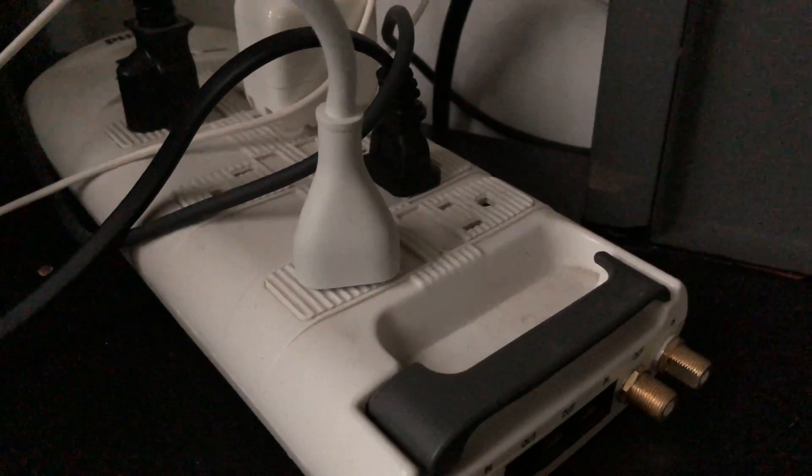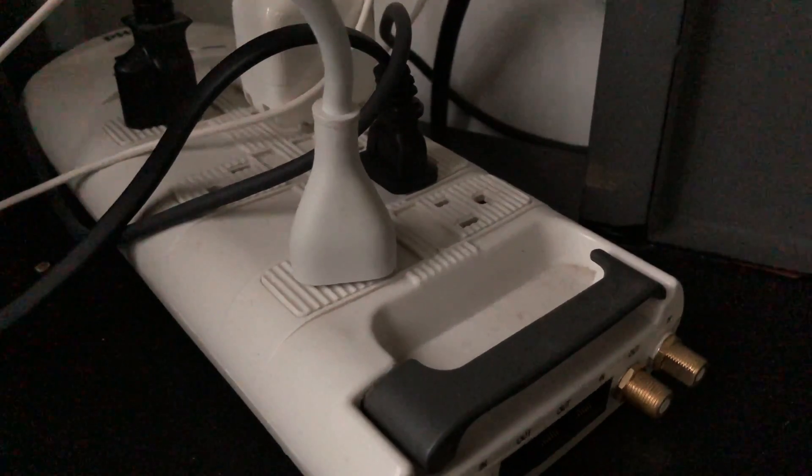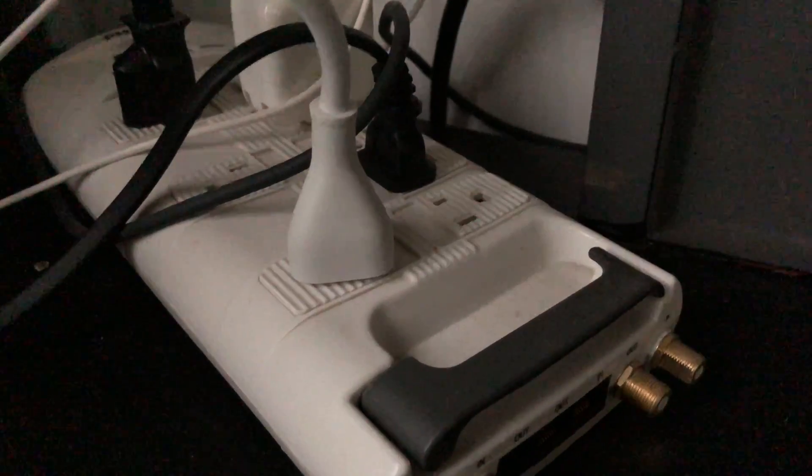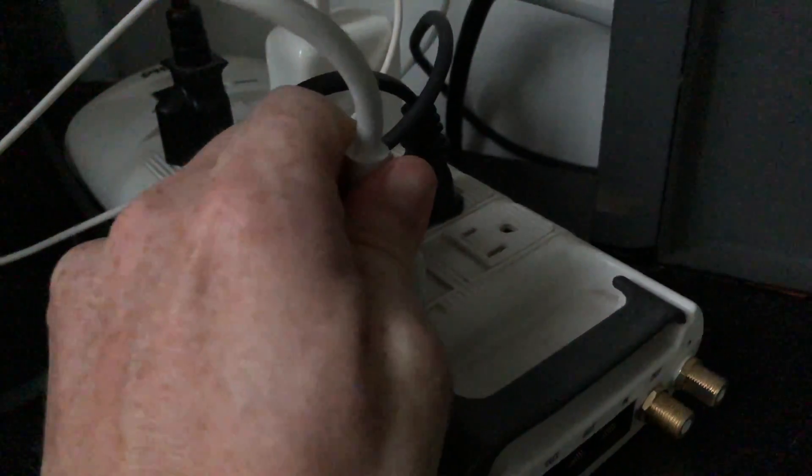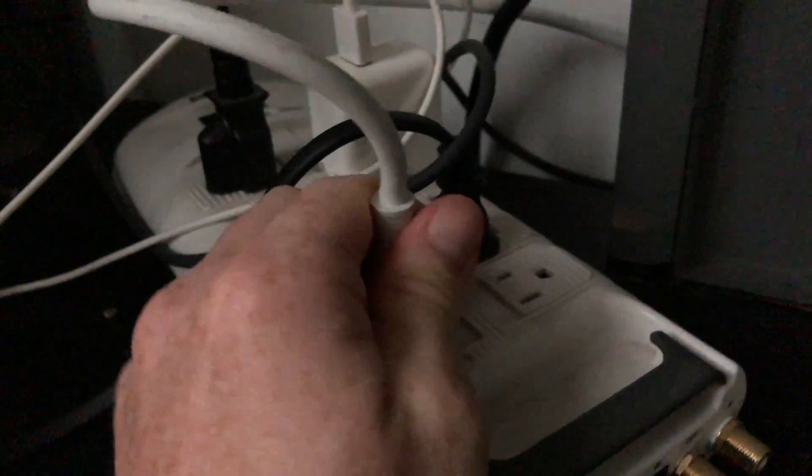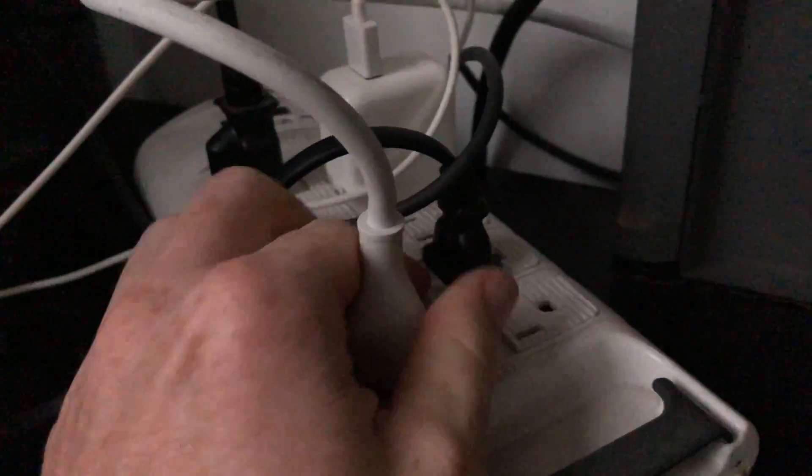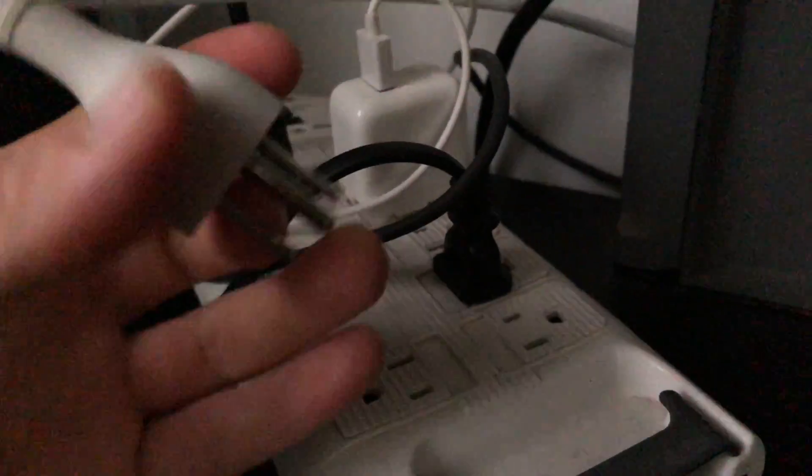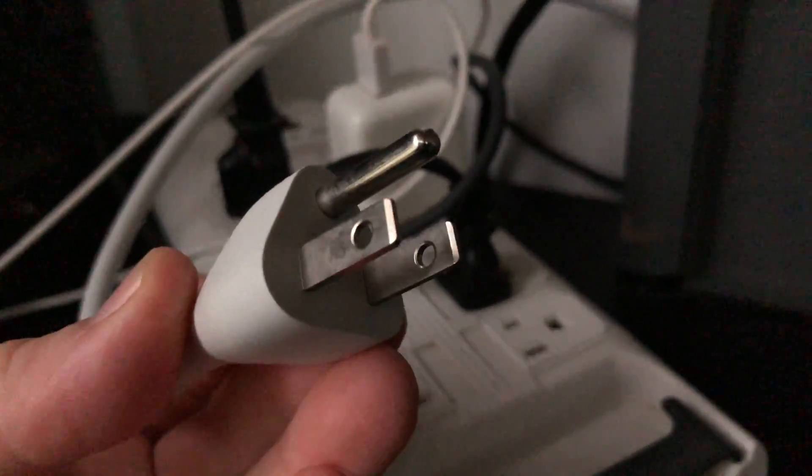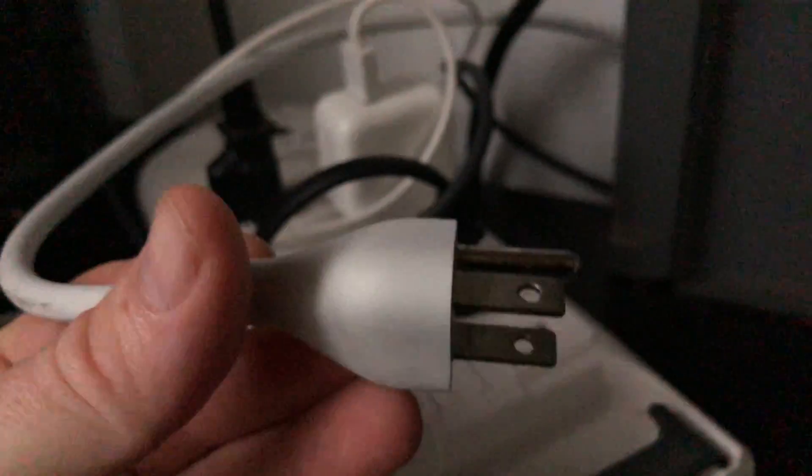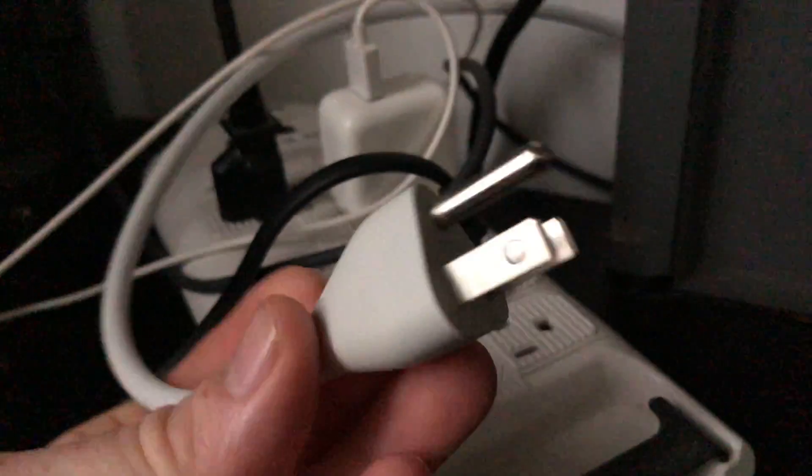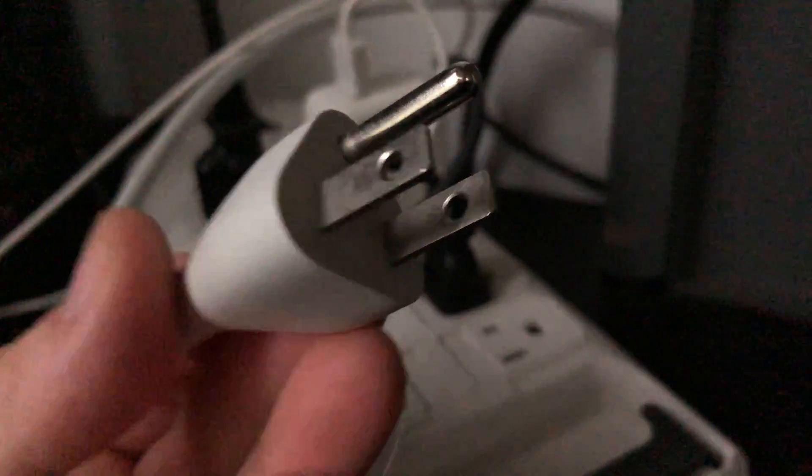This is where I have it plugged in—you could have it plugged directly to your wall, doesn't really matter. Just disconnect it, and we're going to leave that for 15 seconds. After 15 seconds, we're going to plug it back in, then wait five seconds.